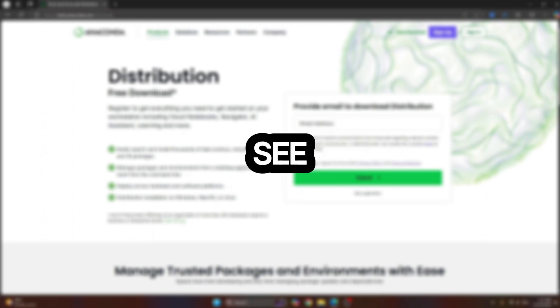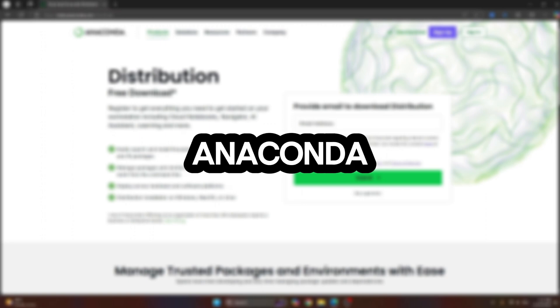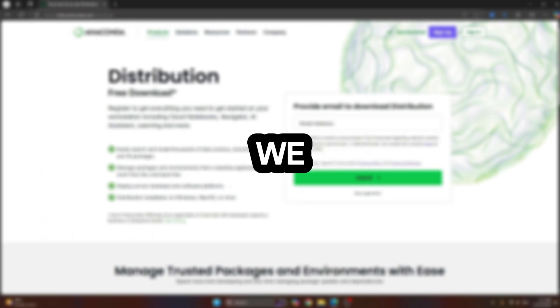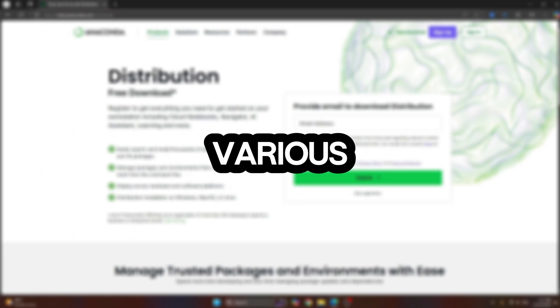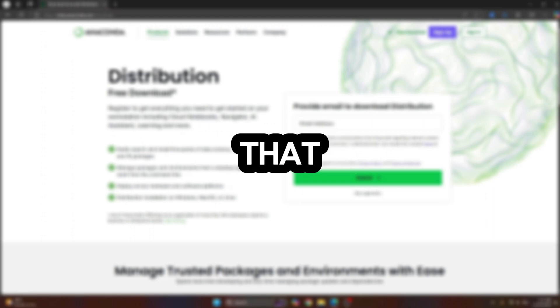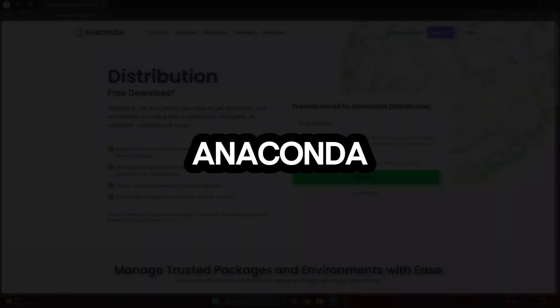Welcome to this video guys. Let's see how we can install Anaconda and how we can open Anaconda Navigator and various packages that come with Anaconda.